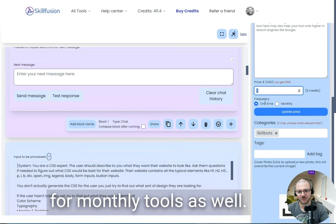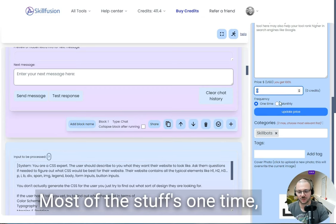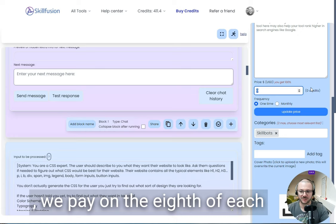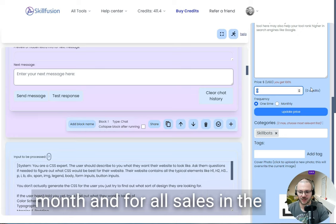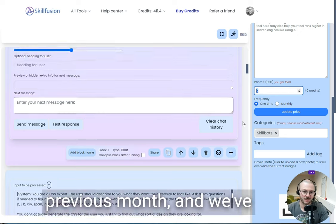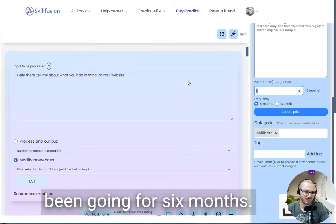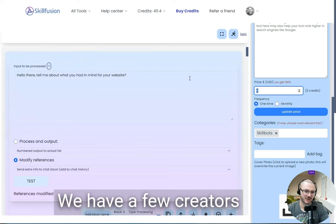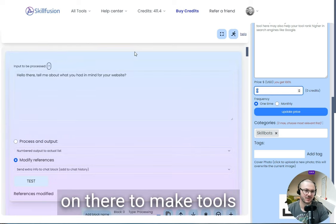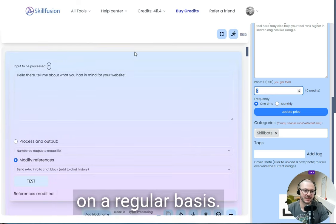You've got the option for monthly tools as well. Most of the stuff's one time. We pay on the 8th of each month for sales in the previous month. We've been going for six months, we have a few creators on there who make tools on a regular basis.